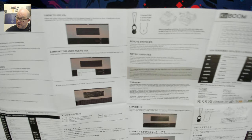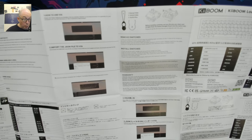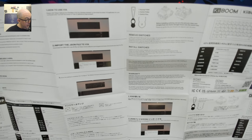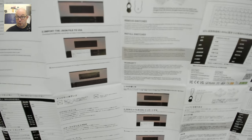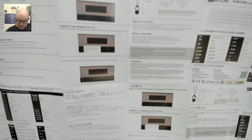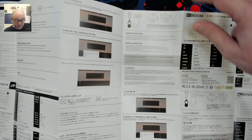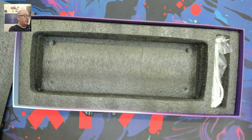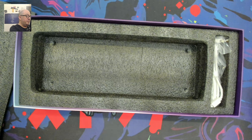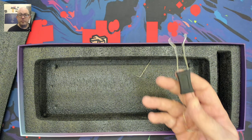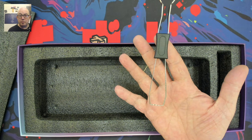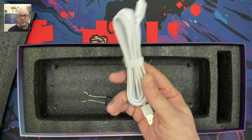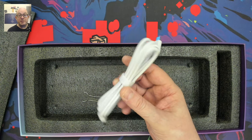So we do have a manual that comes in multiple different languages, that's why it has the poster-like fold out. I haven't actually seen one of these in quite some time. We have an Allen wrench, we have a standard wire switch and keycap puller, and we have a standard USB-A to USB-C cable.